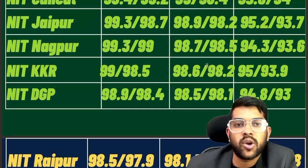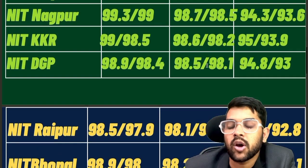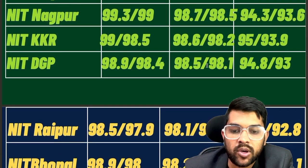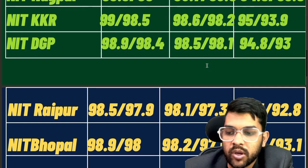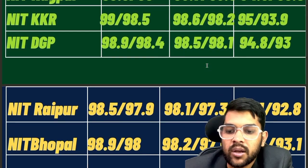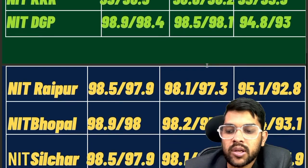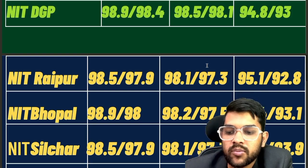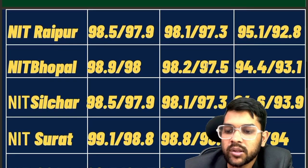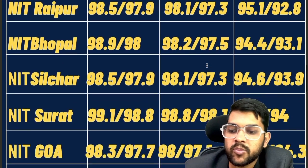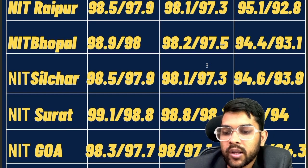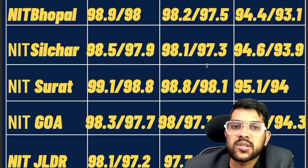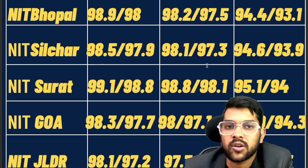For NIT Raipur: 98.5, 98.1, 95.1. For NIT Bhopal: 98.9, 98.2, 94.4. For NIT Silchar: 98.5, 98.1, 94.6. For NIT Surat: 99.1, 98.1, 95.1. For NIT Goa: 98.3, 98.0, 94.9. After the slash you can check the female cutoff.